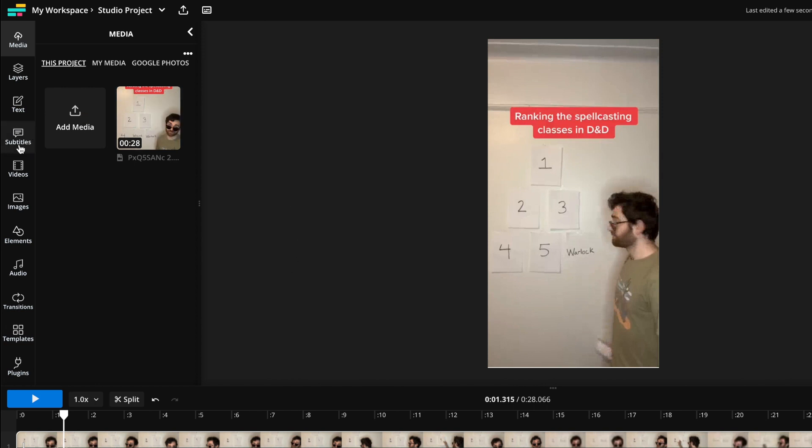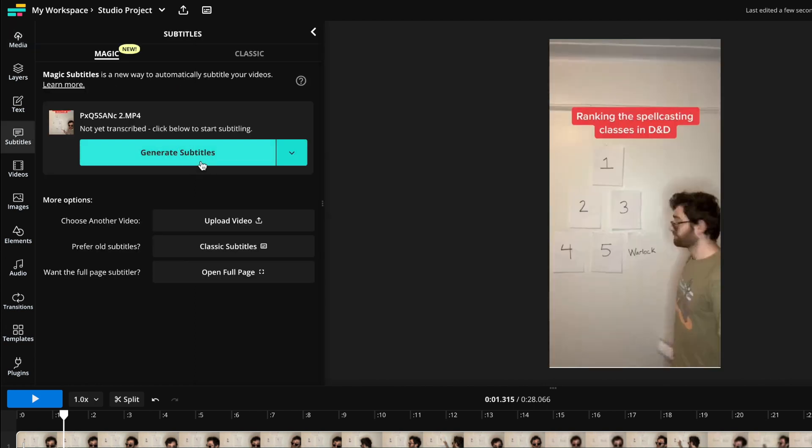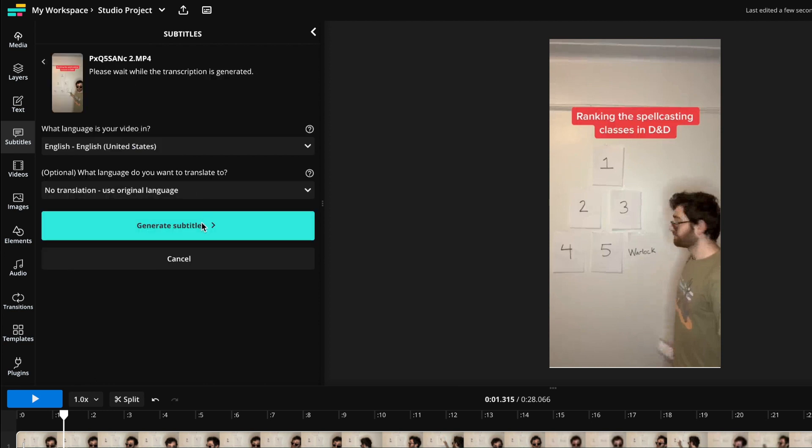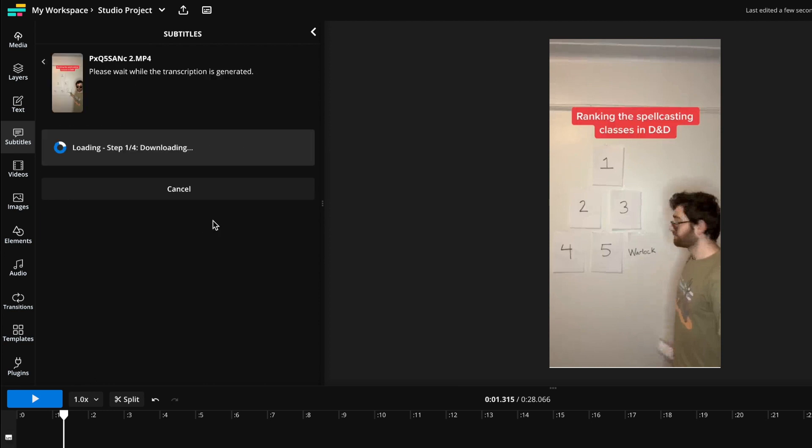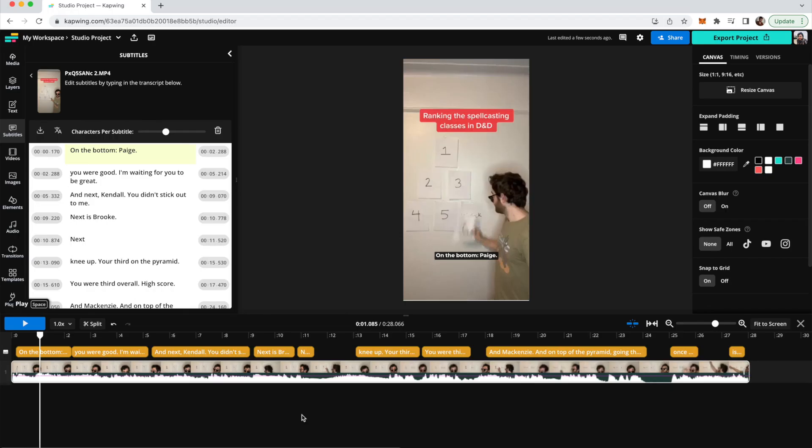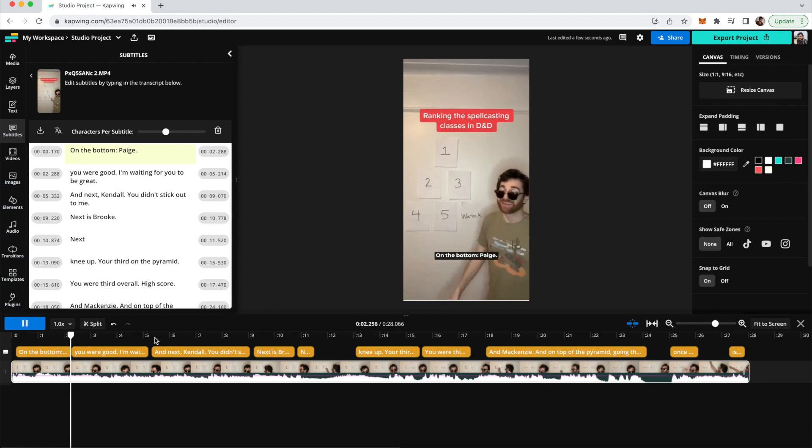And so now what I can do is I can go over to the subtitles tab on the left here and then click generate subtitles, and it will automatically generate with the exact timing of your speech.